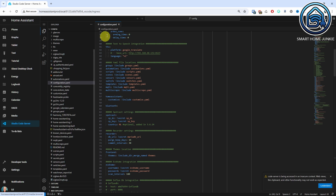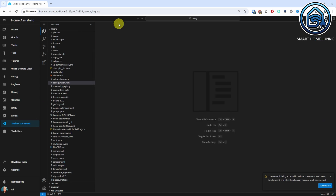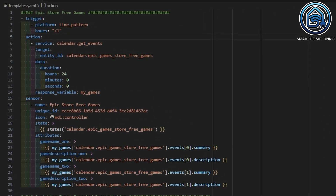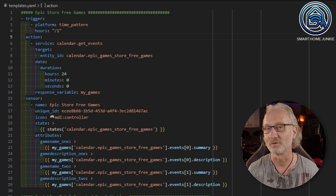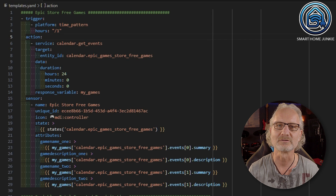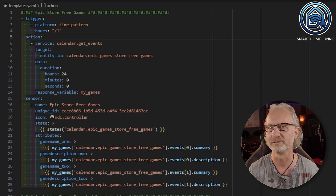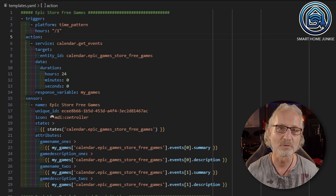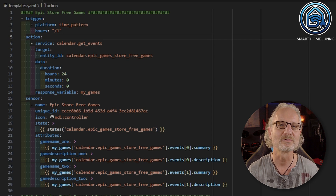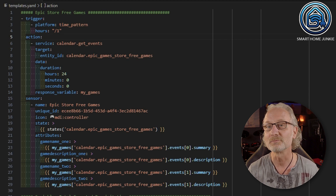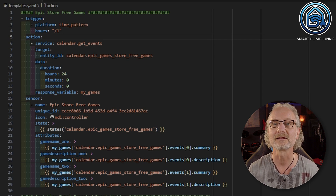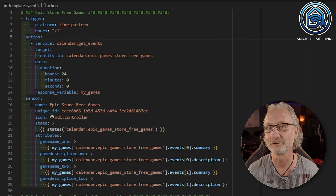Now go back to Studio Code Server and open the templates.yaml file. We are now going to add this code and I will explain exactly what it does. If you don't want to type this code from the screen, you can download it from the link in the description for a small fee. This will save you a lot of work and frustration and in the process you will be sponsoring me so I can continue to make these tutorials for you.